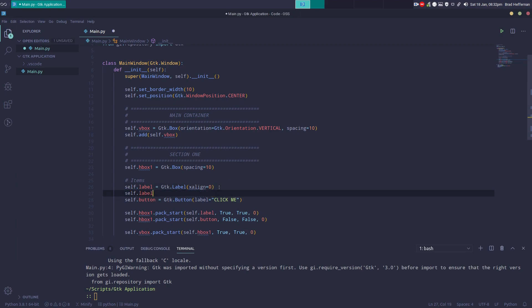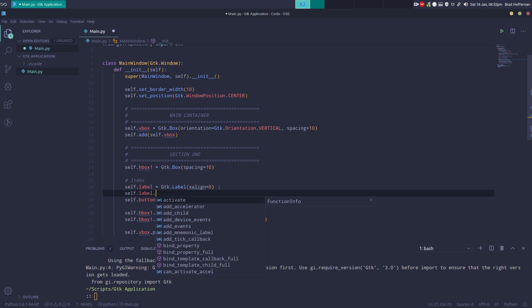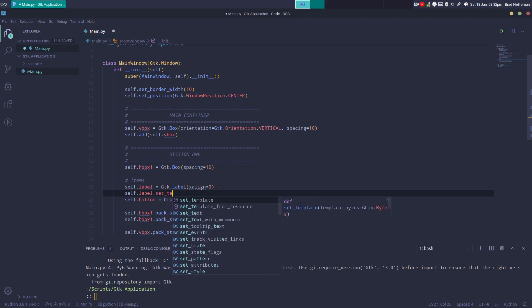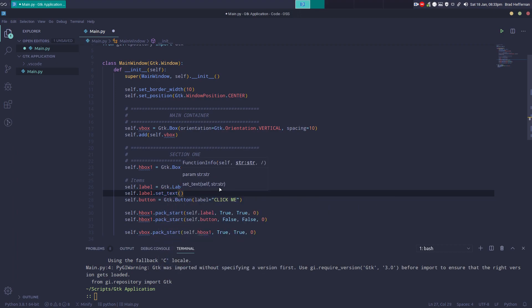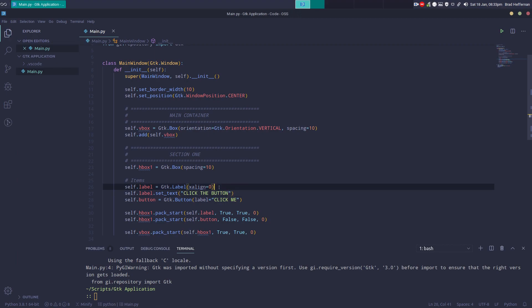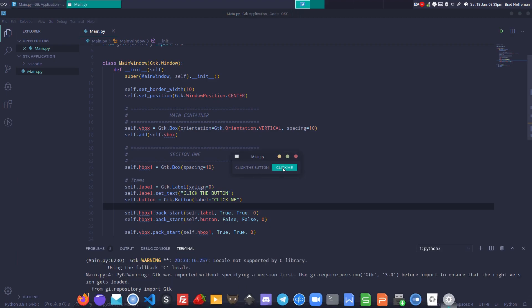With the label there are two methods you can use: set_text or set_markup. set_markup allows you to use HTML markup-style tags. Using set_text first: self.label.set_text('Click the button'). When we run it, we see the label — 'Click the button' and 'Click me'.